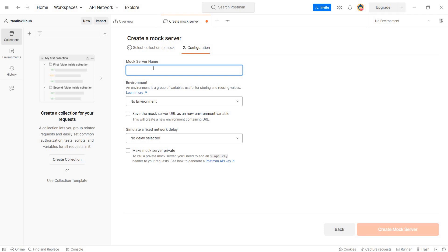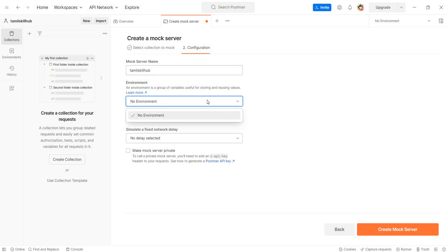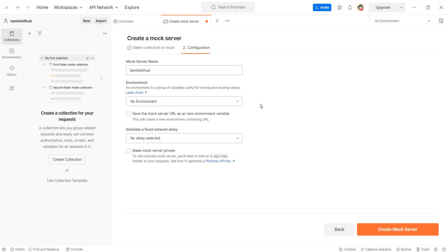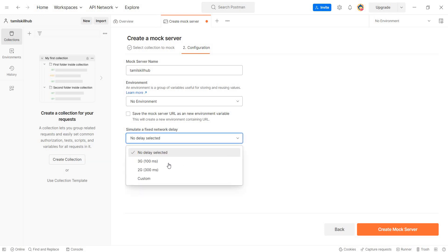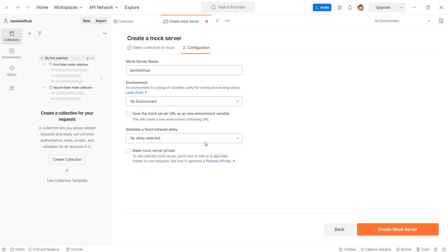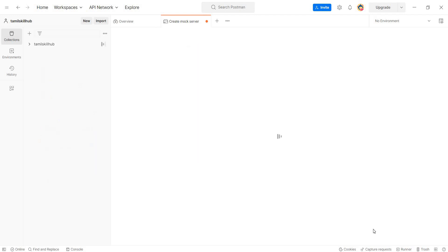You can click on the name of the server. Then configure the environment — these are environment values such as dev or testing. Then set the network delay: you can request a delay of 100ms, 300ms, or a custom value. Then click create a mock server.